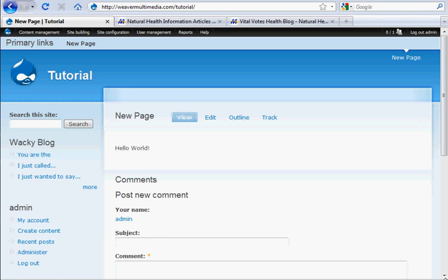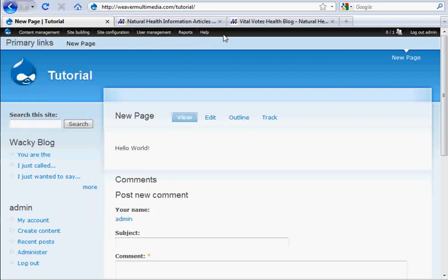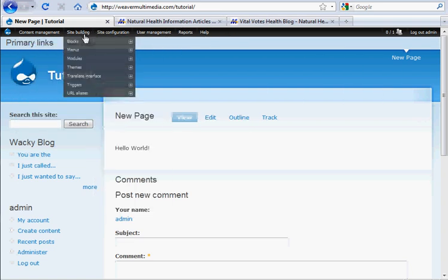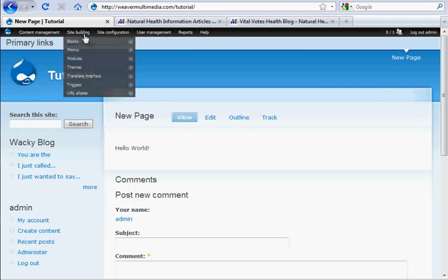First we need to make sure that we have the admin menu module installed, and that gives you this black bar up here. It's a lot more efficient, so we've just got to make sure we have that in there, because you'd be lost without it.